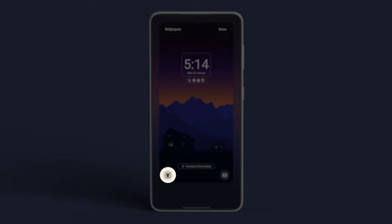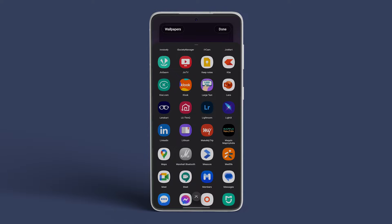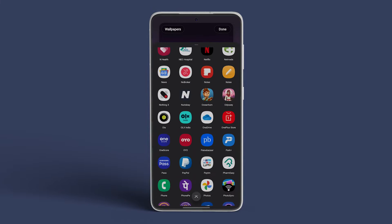Spot the torch icon at the bottom left corner, tap on it, and swipe up to reveal a list of apps that you can add.